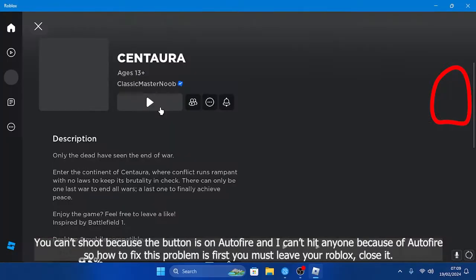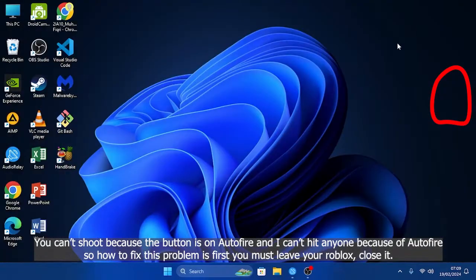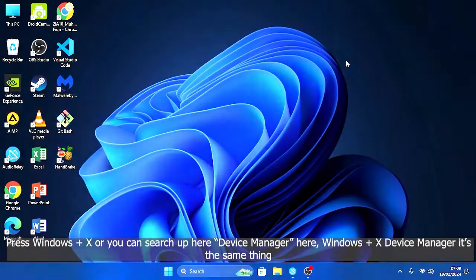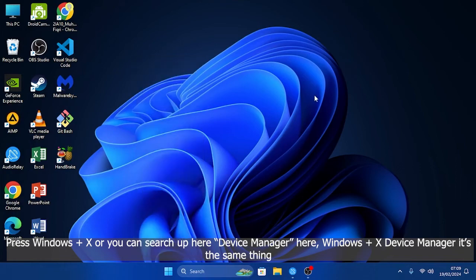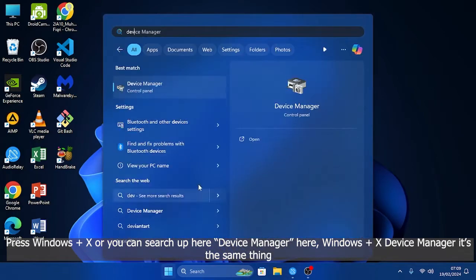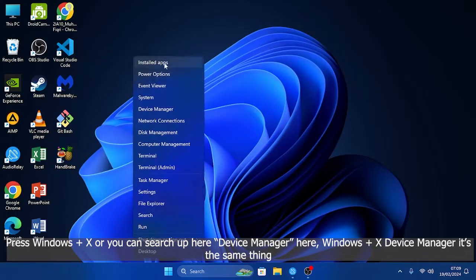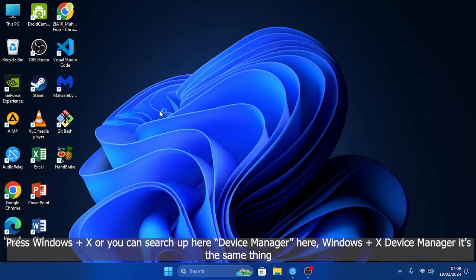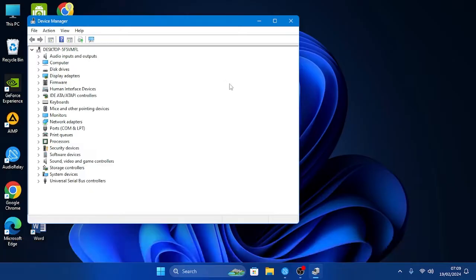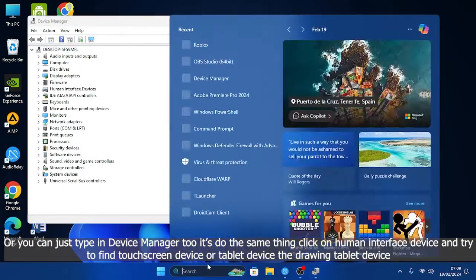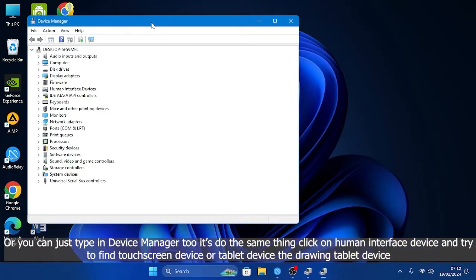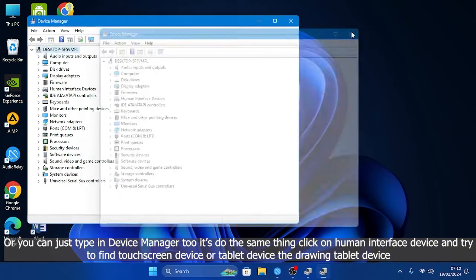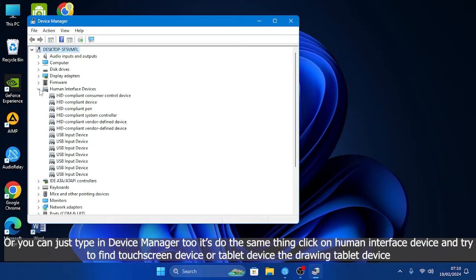First, you must leave your Roblox and close it. Press Windows+X or you can just search up Device Manager here. Okay, Windows+X and Device Manager is the same thing, or you can just type in Device Manager. Click on Human Interface Device and try to find your touchscreen device or tablet device, the drawing tablet device.